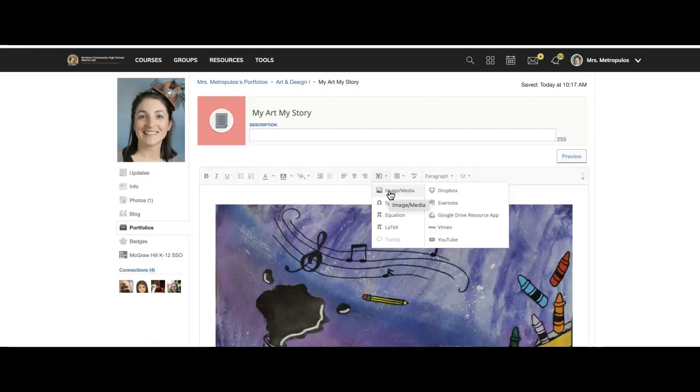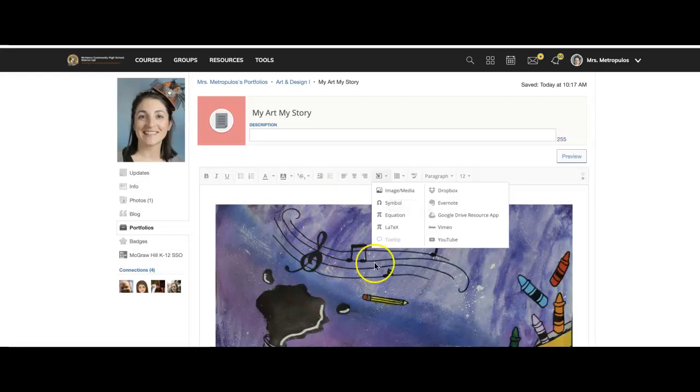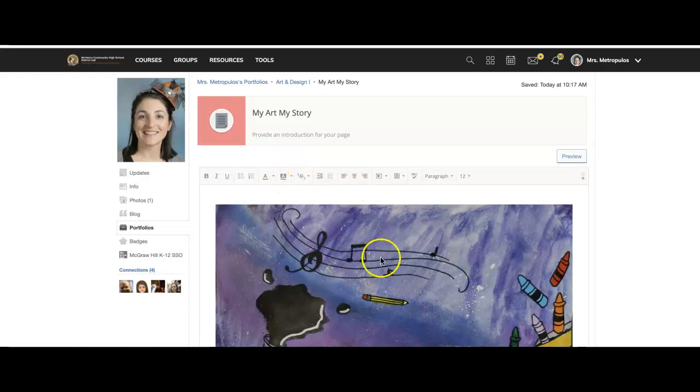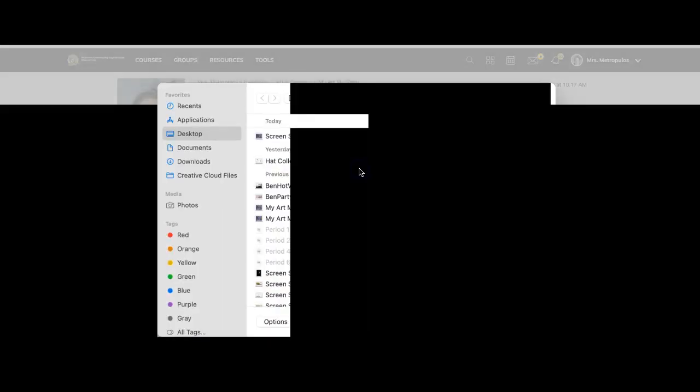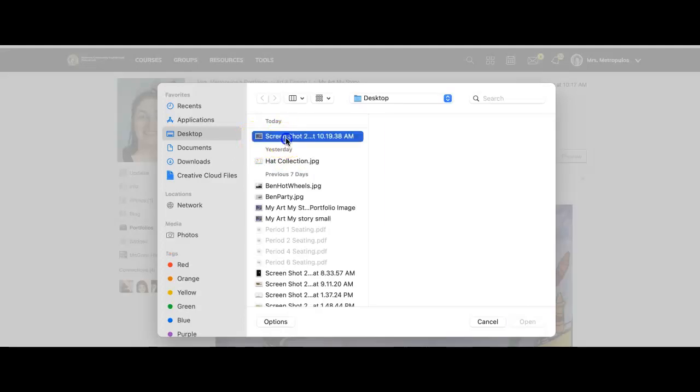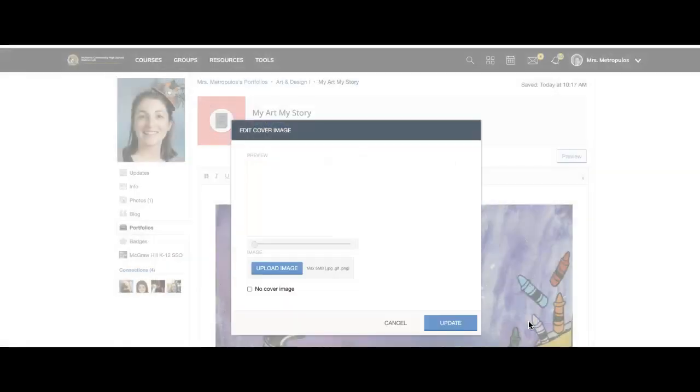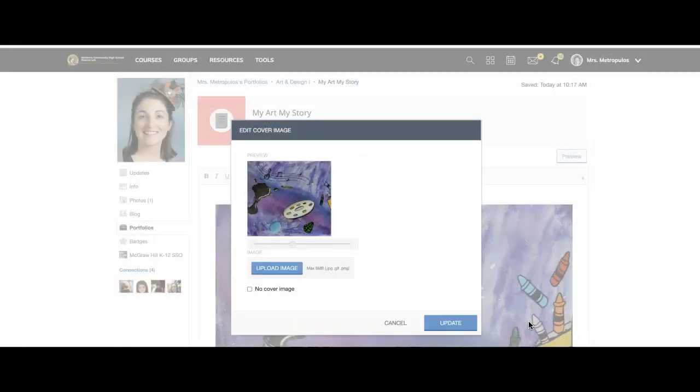If you used reference photos or reference images, I would include them there as well so you can see the whole process of the work. So I took a screenshot of this picture to create a smaller file size to add to that cover image.